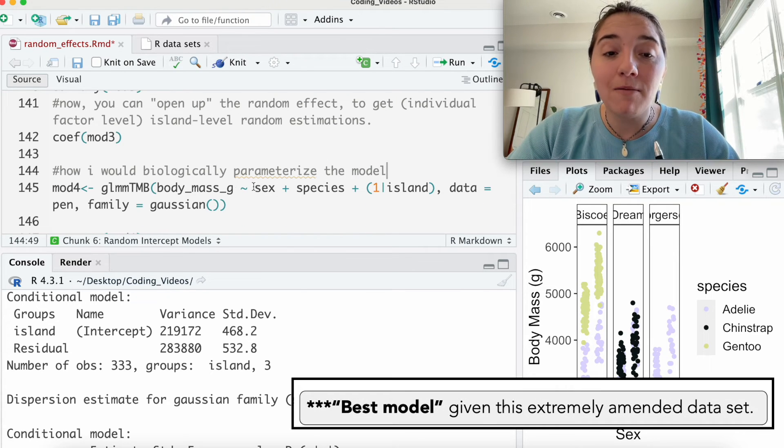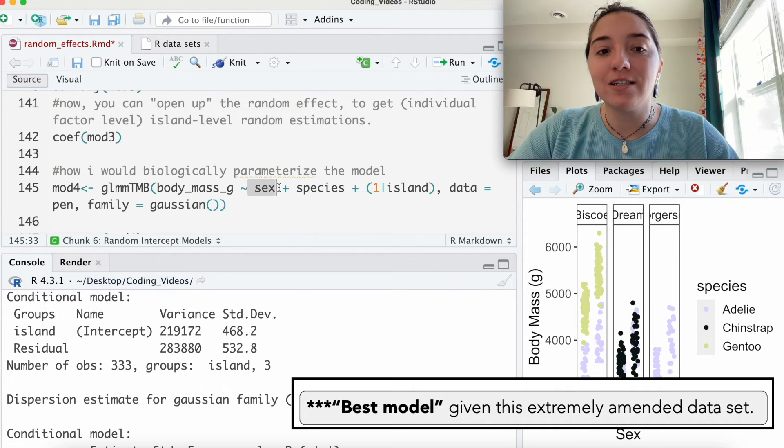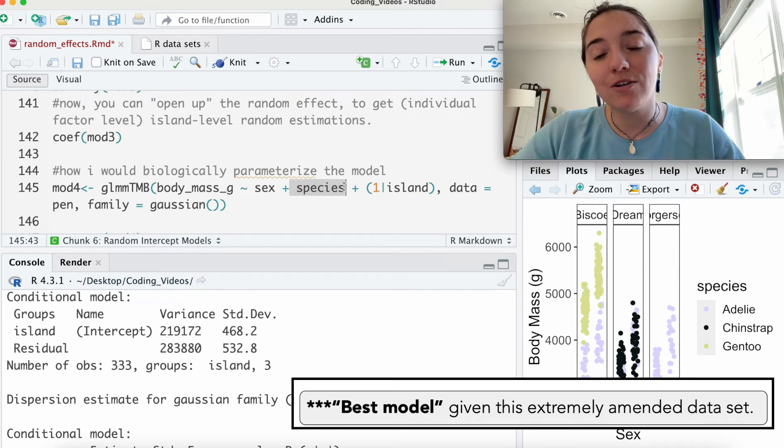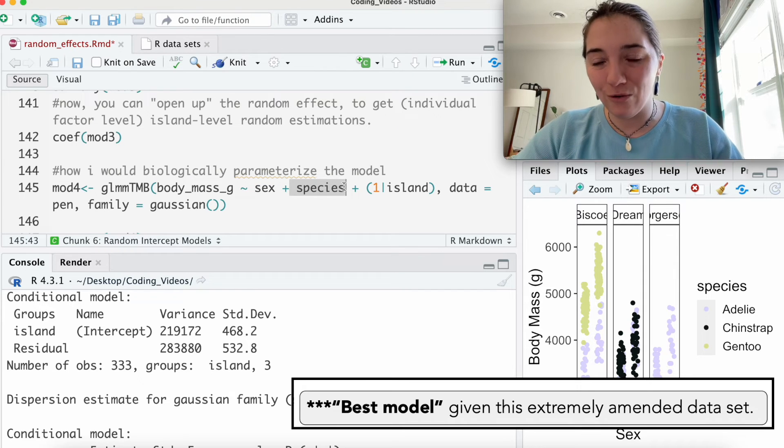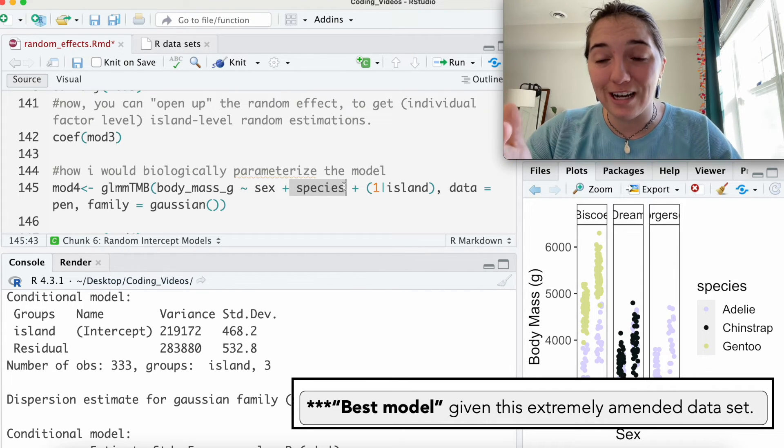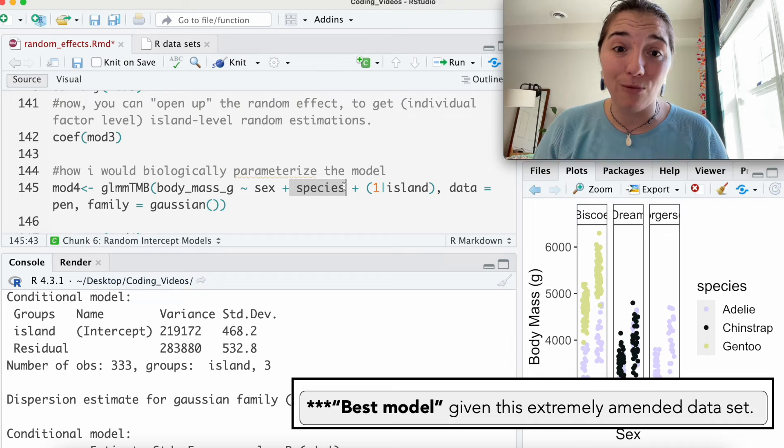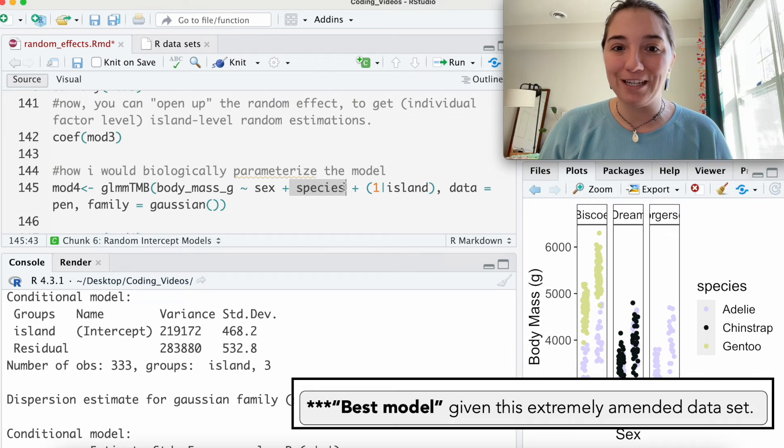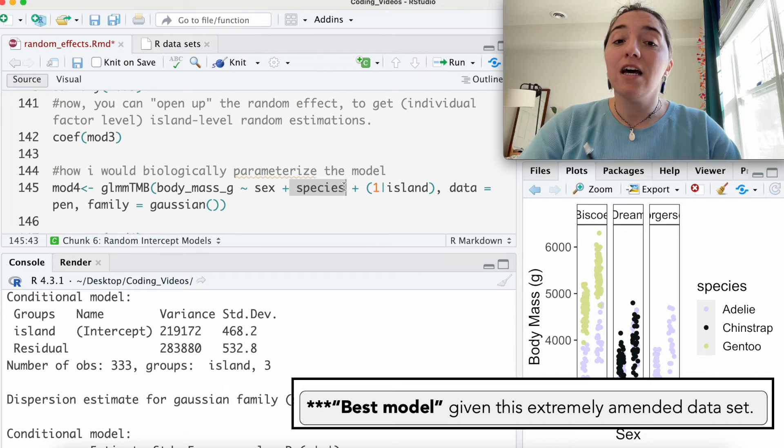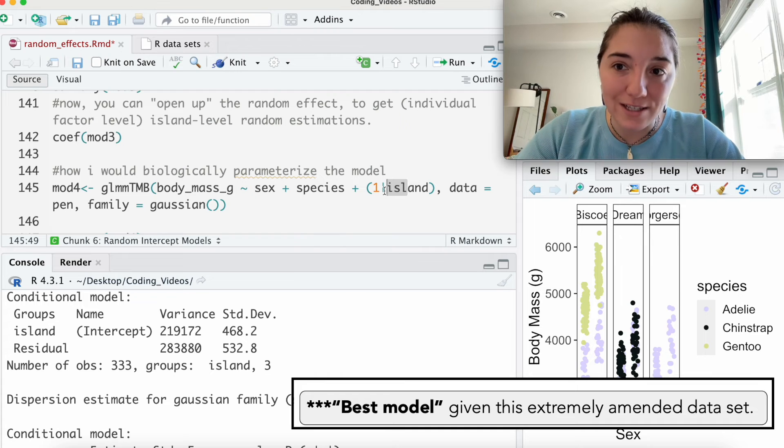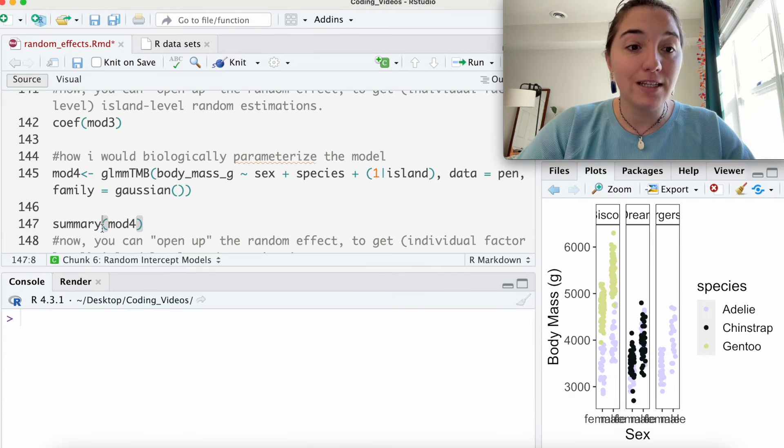So for our last model, what I would like to do is do what I would do for a biologically realistic one. We've got the body mass predicted, of course, by sex. And of course, I'm going to move species over because we know that species is going to have probably a pretty important role on predicting body mass. In my random effects, I would put island as a random effect.